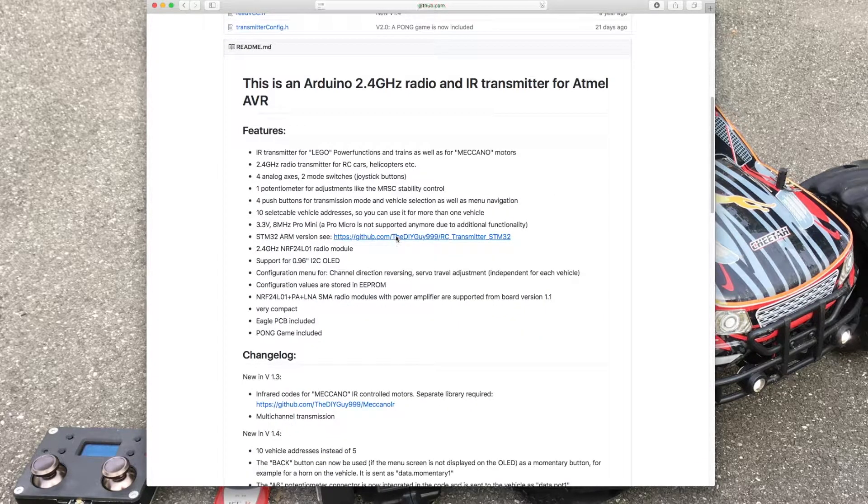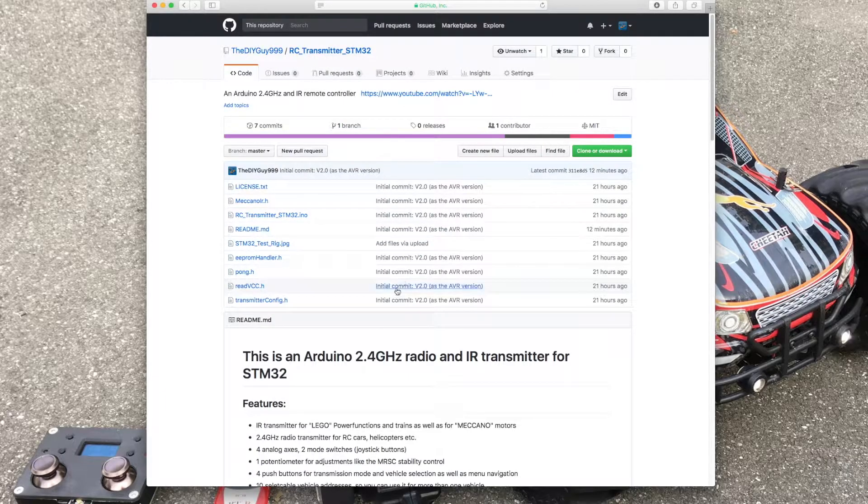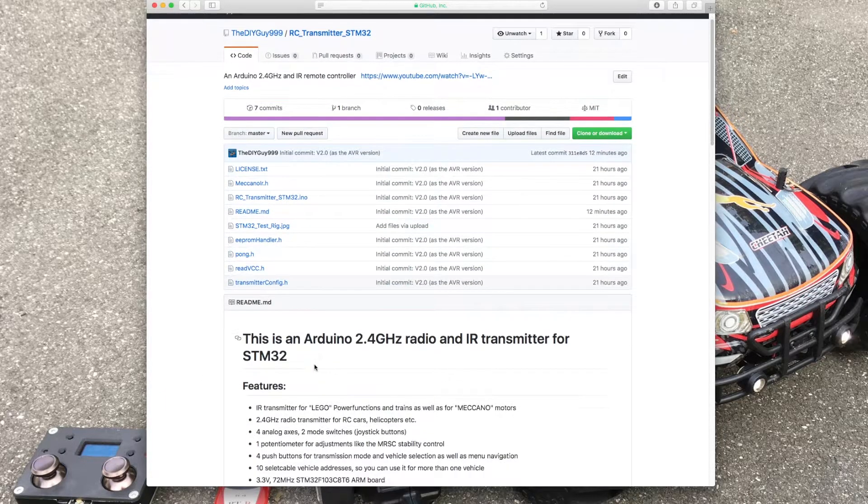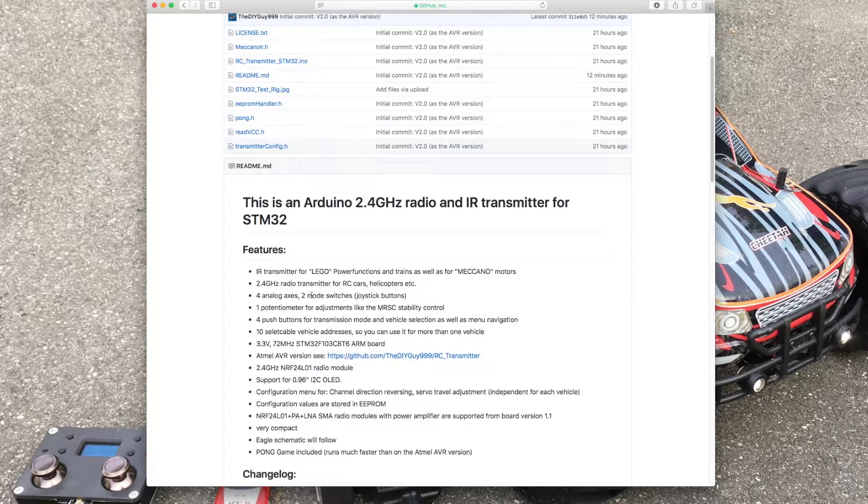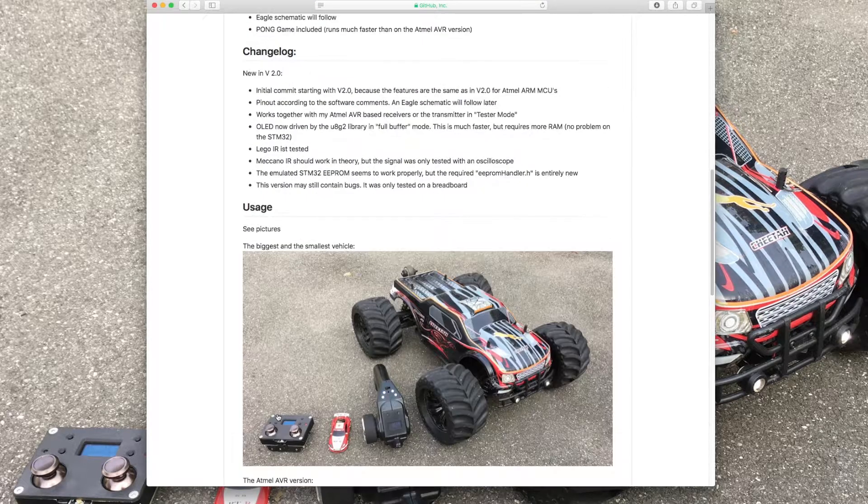As you can see in this link, there is also a version for STM32 MCUs available now. You can download all the software and have a play with it.